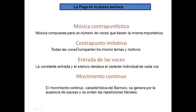Pero todas las voces son independientes y aparecen unificadas porque comparten los mismos motivos o temas llamados, en la fuga, sujetos, contrasujetos, etc. La entrada de las voces y el silencio de estas hacen que se destaque el carácter individual de cada voz. A esto tenemos que añadir una de las características más importantes del barroco, que llamamos movimiento continuo de las voces, que se genera por la ausencia de silencios o pausas y también evitan las repeticiones literales.